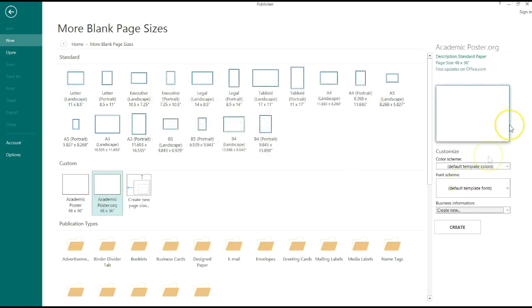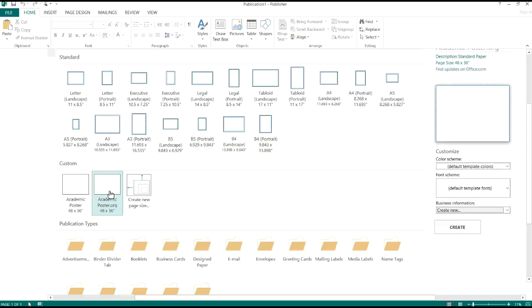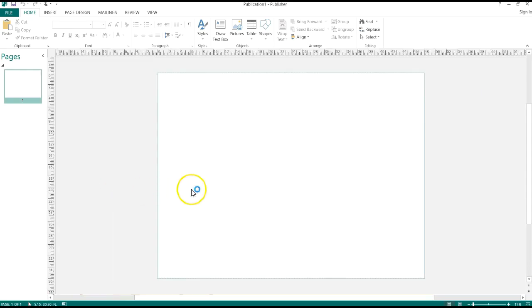Now there you go. AcademicPoster.org page has been created. 48 x 36 standard paper document. Now to get it open, all you got to do is click Create or double click the new page size that you created from the menu.